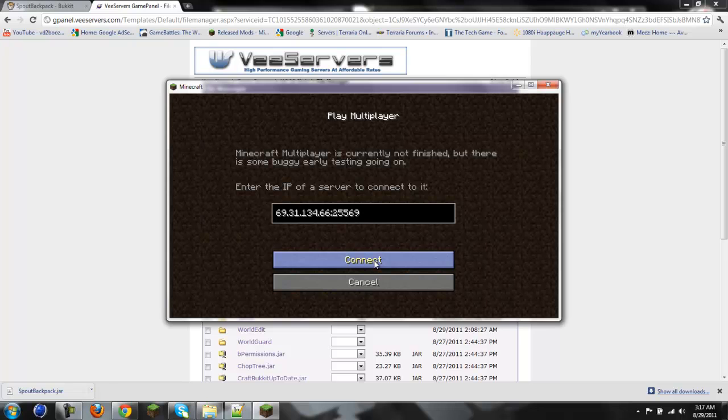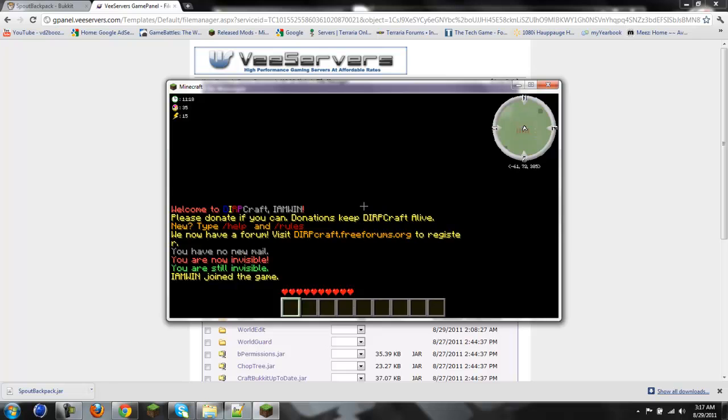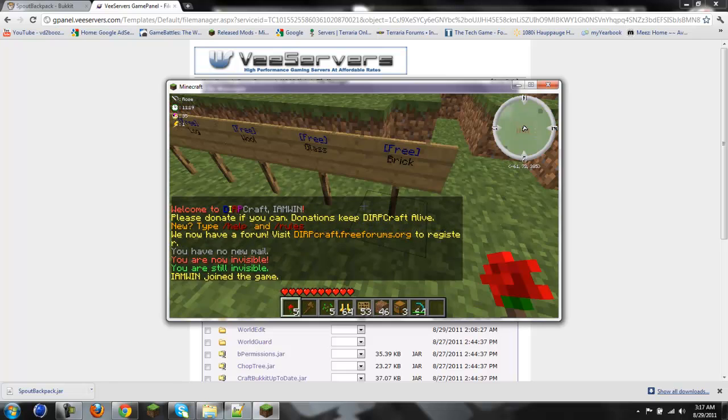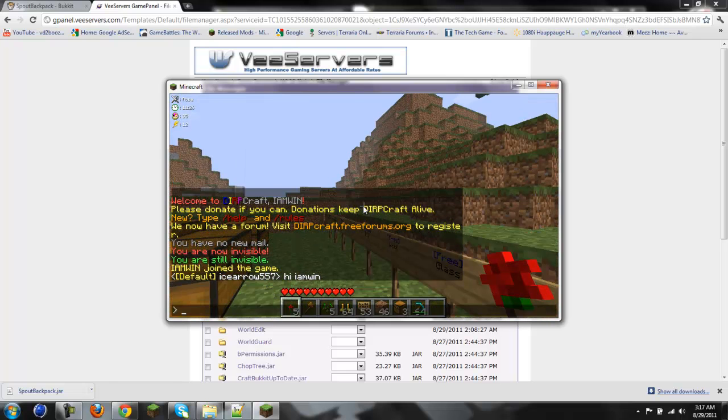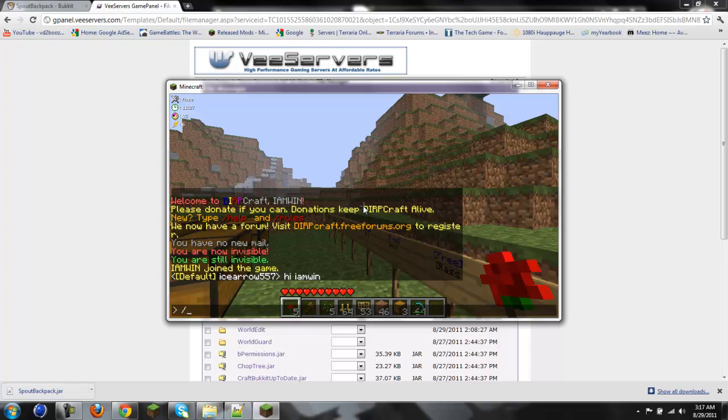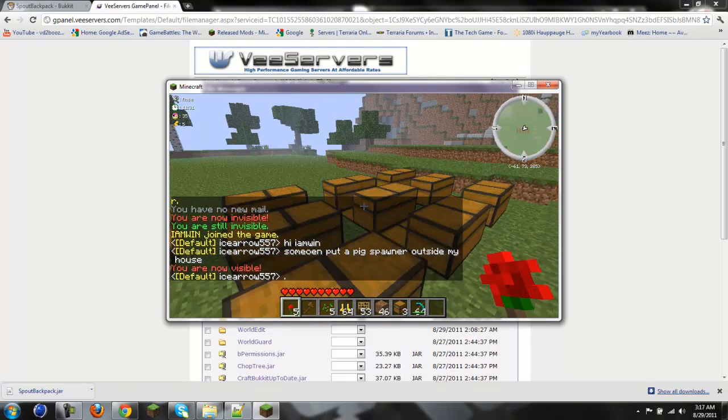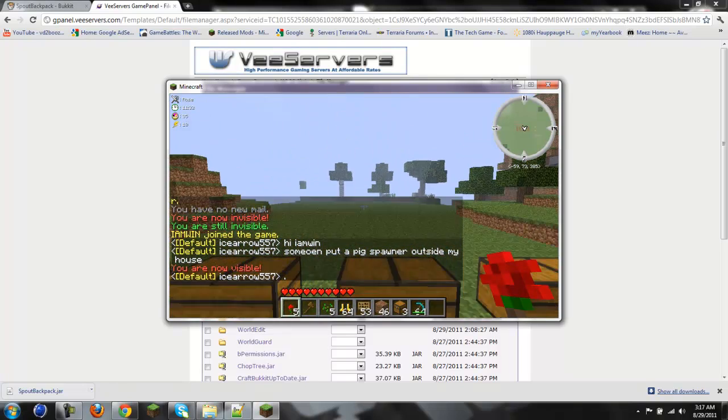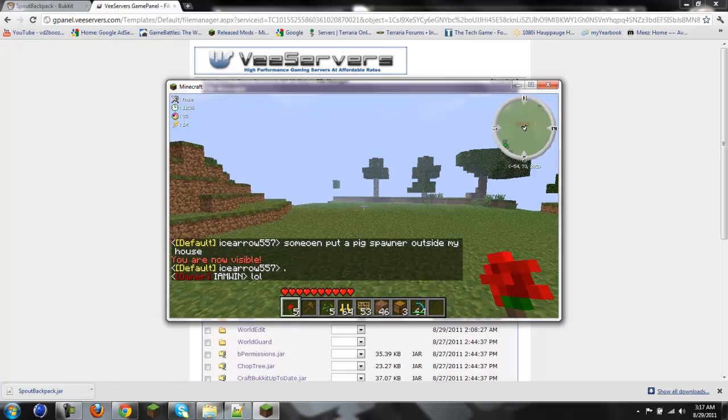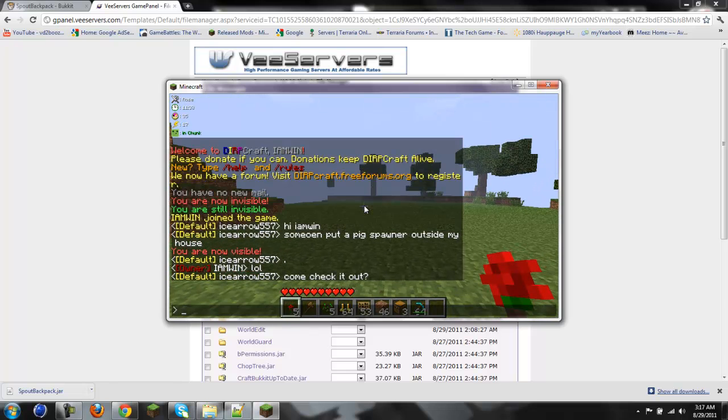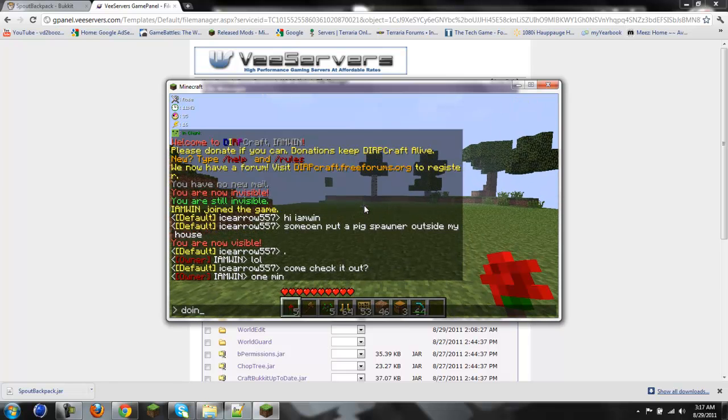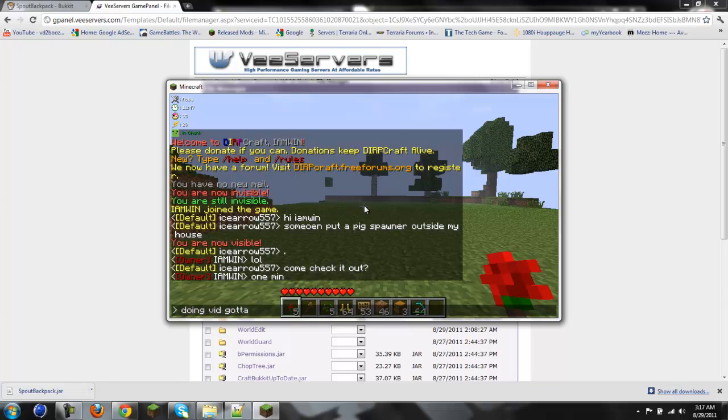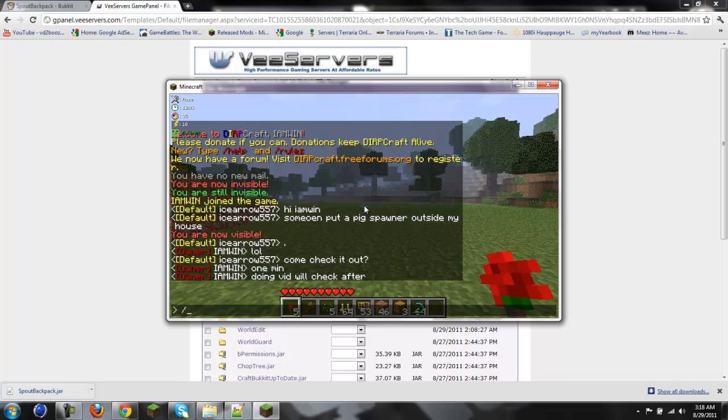I'm not going to go into details. If y'all want details, I might do a rant later in one of my videos. Alright, doing vid. Got to restart. Doing vid, we'll check after. There we go. Now we're going to do slash reload.